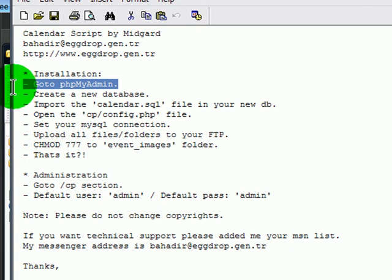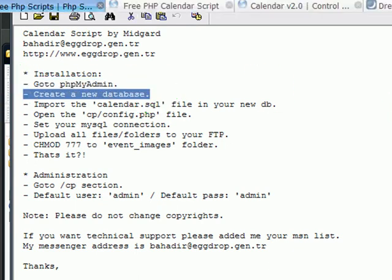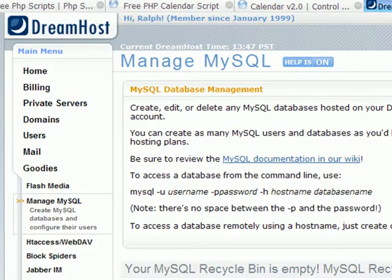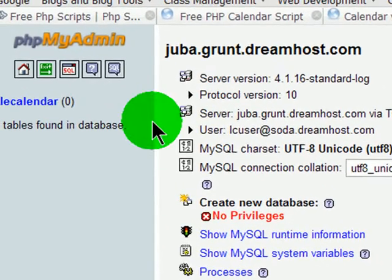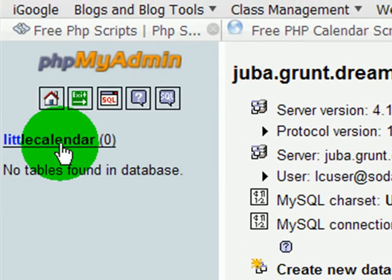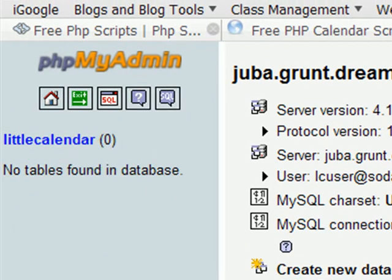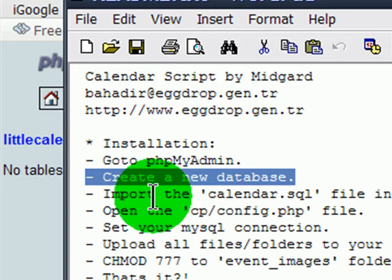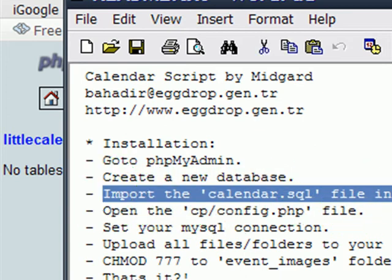In this one, it's having me go to phpMyAdmin and create a new database. I just did that right before starting this recording. So I've created a database, and here's my phpMyAdmin. My database is called Little Calendar, and there are zero tables in it. According to the directions, I need to import the calendar SQL file in my new database.